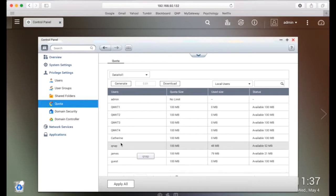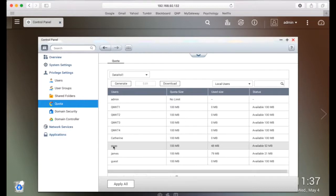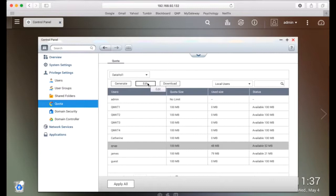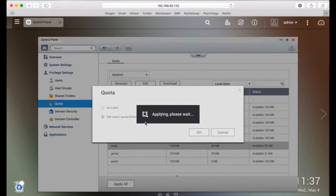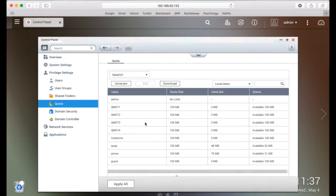You can modify each user's quota by selecting a user, then clicking the edit button. After applying your changes, the quota settings will be shown. Click generate if you want to generate a quota settings file in CSV format. After the file is done generating, click download to save it to your specified location.